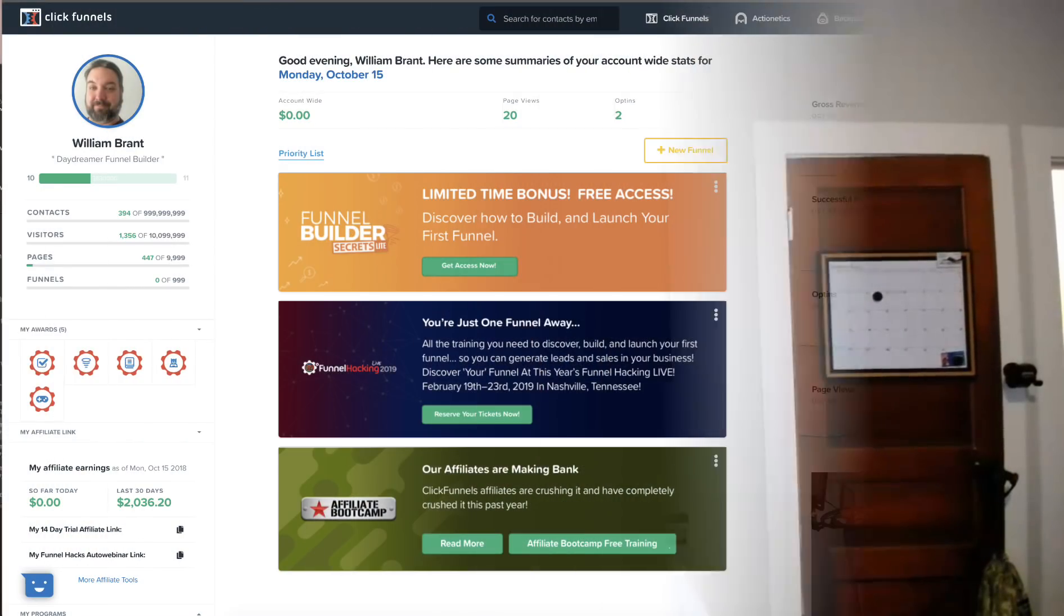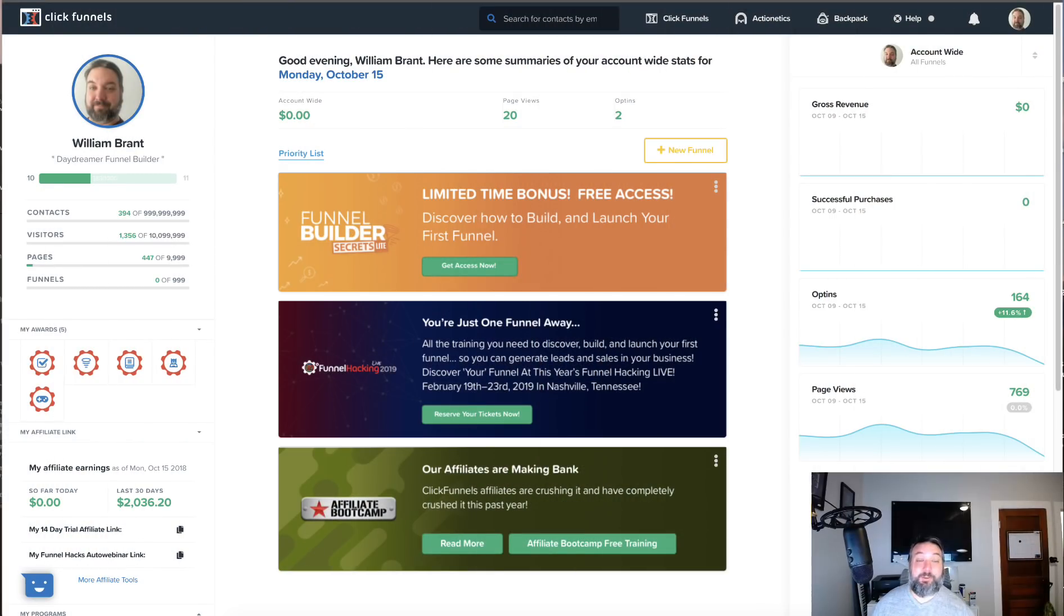Hey guys, William Bray here. I just wanted to shoot a quick video going over the bonuses that I offer when you sign up to ClickFunnels through my affiliate link. This first one I'm going to go through is not exclusive just to me, but a lot of people don't realize that ClickFunnels is offering this bonus now and it is tremendous.